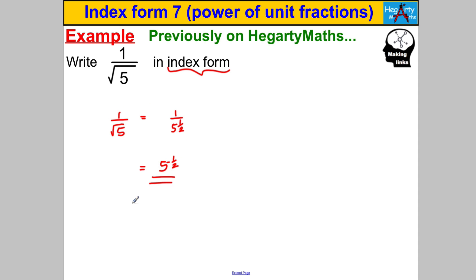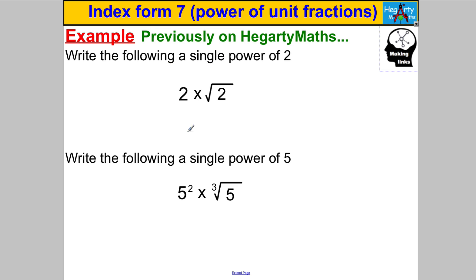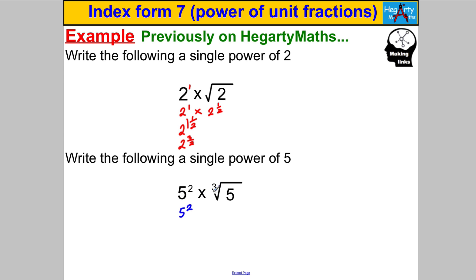Let's write expressions as a single power of 2, using our multiplication of powers law. Two multiplied by the square root of two: that's two to the power one, times two to the half. When multiplying powers with the same base, add the powers: two to the one and a half, or as an improper fraction, two to the three over two. Similarly, five squared times the cube root of five: five squared is already in power form, and the cube root of five is five to the third. Adding powers: five to the two and one third, which as an improper fraction is five to the seven thirds.